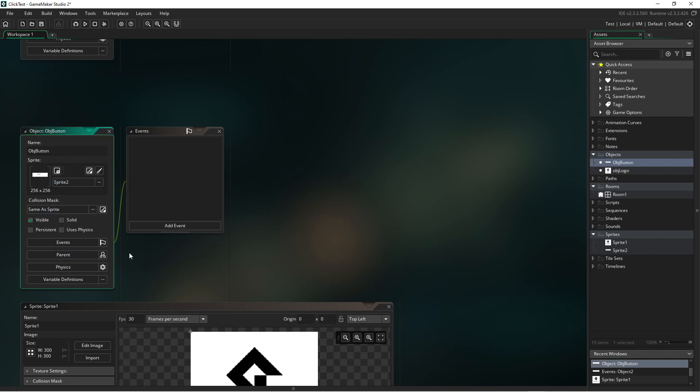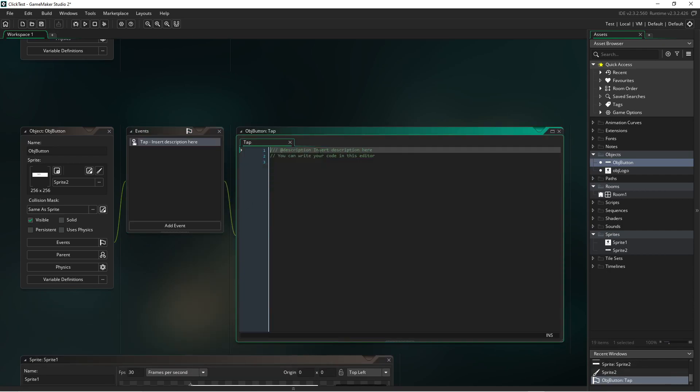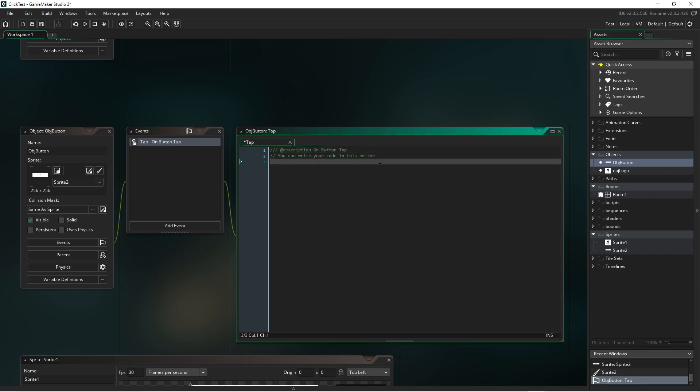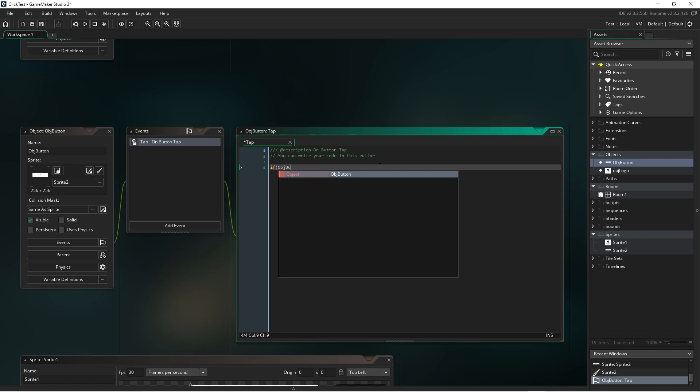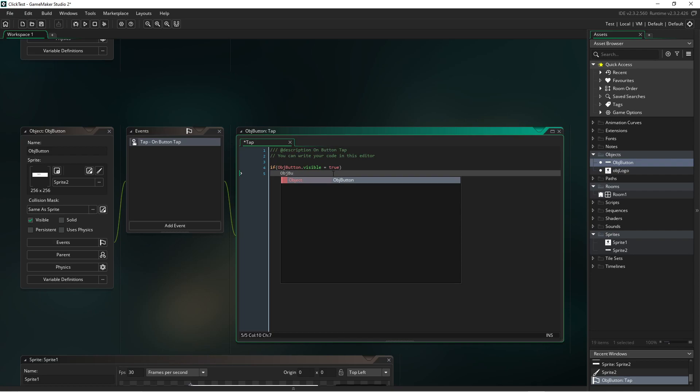And now let's add an event, a gesture event, in fact I'm going to call it a button tap. And what we'll do is check to see if the logo object is visible and if it is then we'll hide it, if it's not visible then we'll show it, very similar to what we did in Godot.